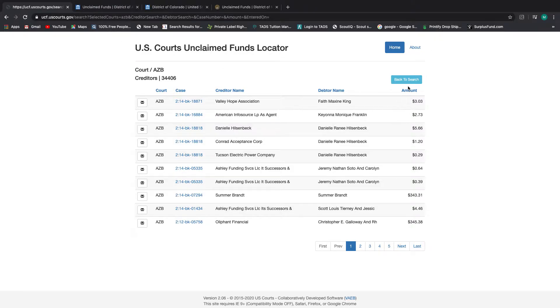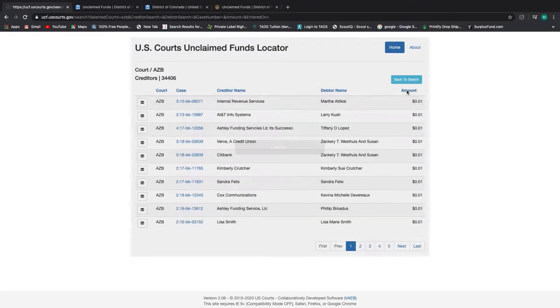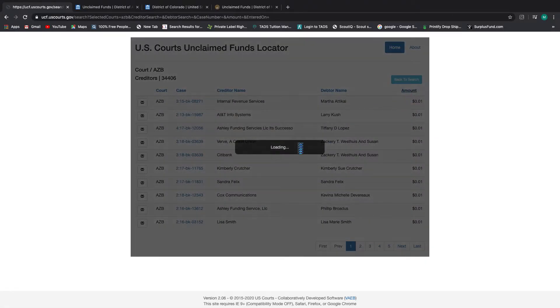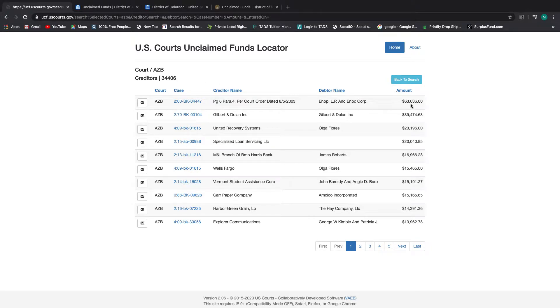If you click on the amount twice, you'll see that the highest claim in this state or district is $63,636. And then it kind of goes down from there.